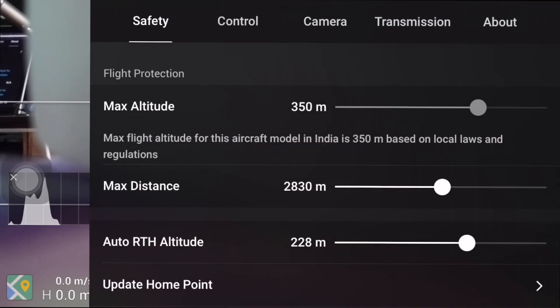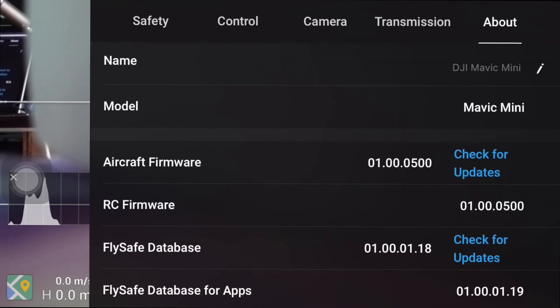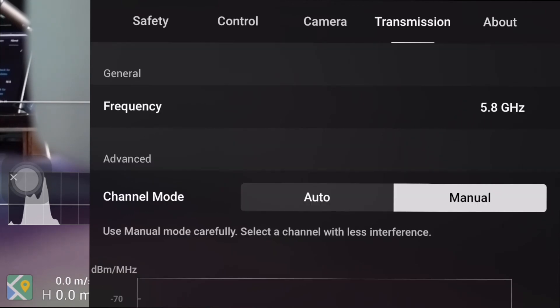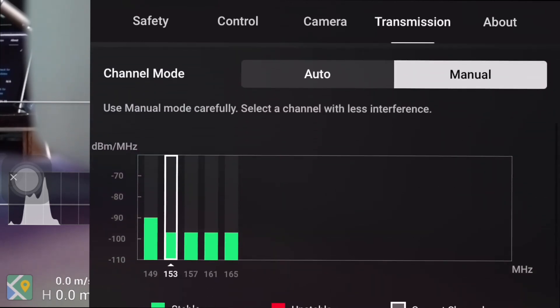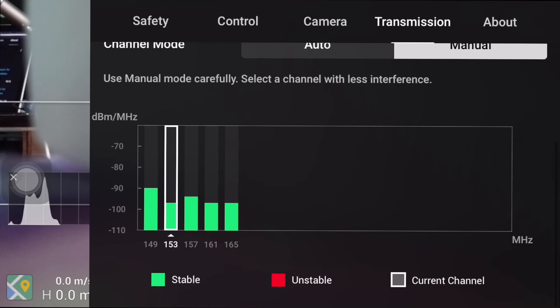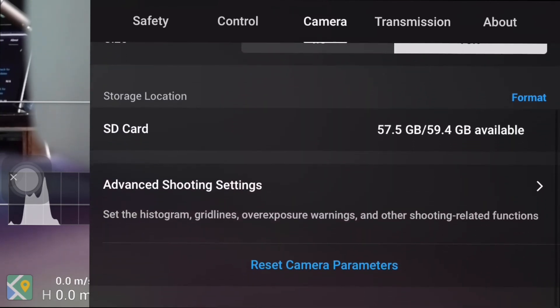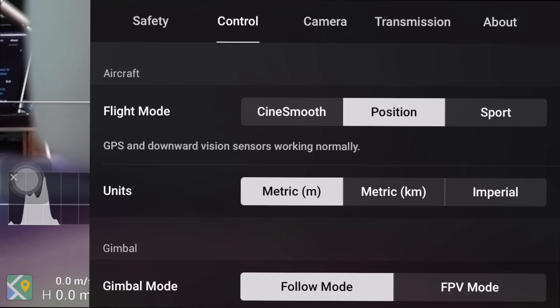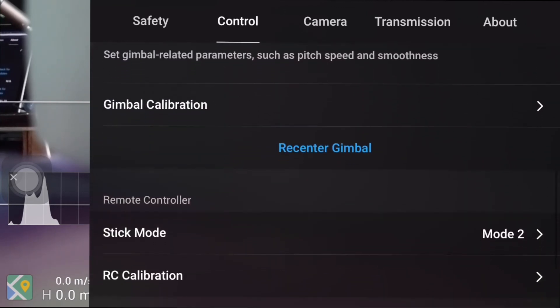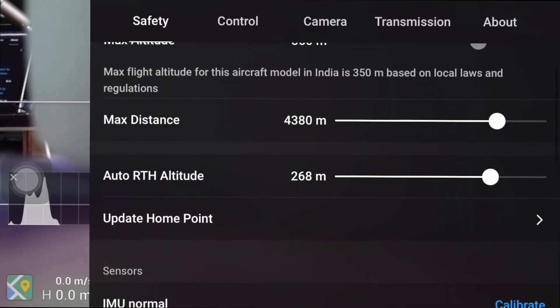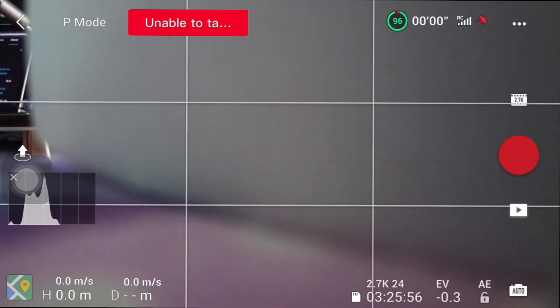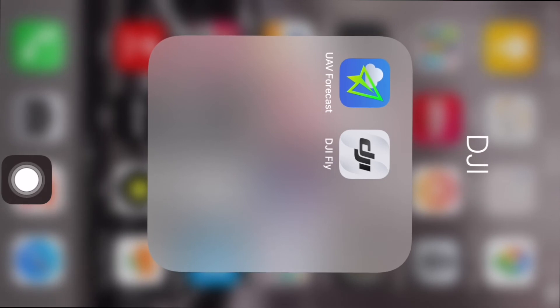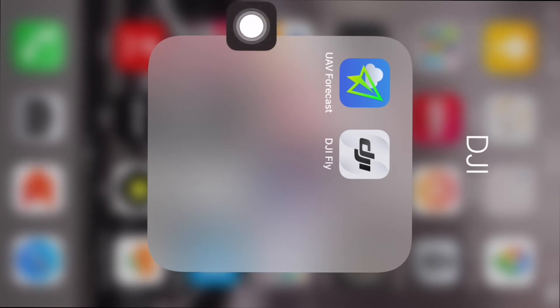Changing the maximum altitude to 500 meters is a separate process done on Android OS — please refer to my previous video on how to change the altitude settings using the Android device. Right now everything you see here has been done on my iPhone. Let me turn off the DJI app to show you that when I relaunch it, the settings are retained and I don't have to change them again.